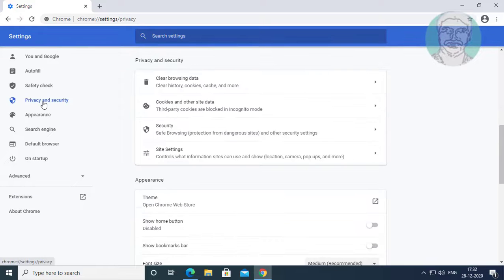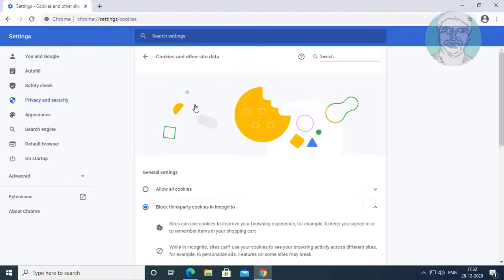Click privacy and security. Click cookies and other site data.